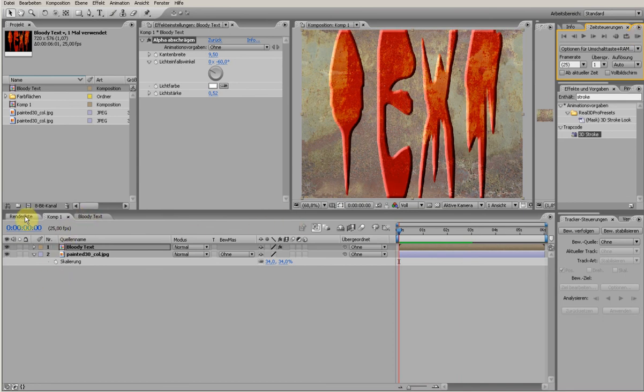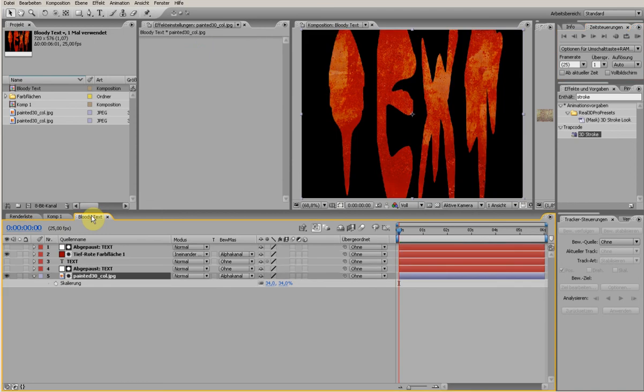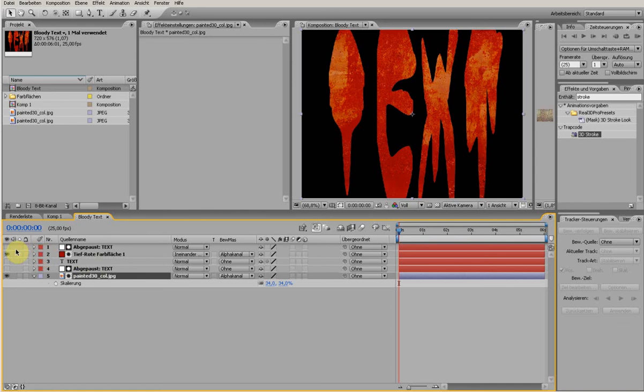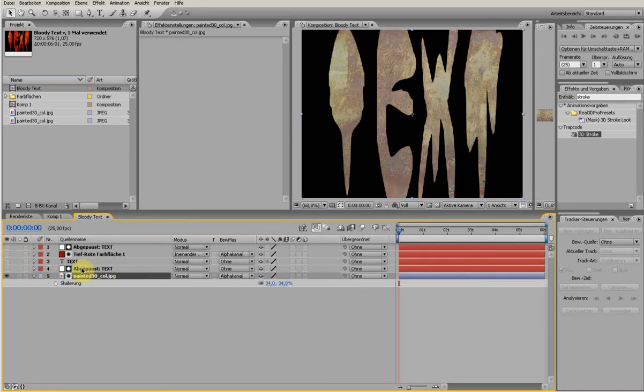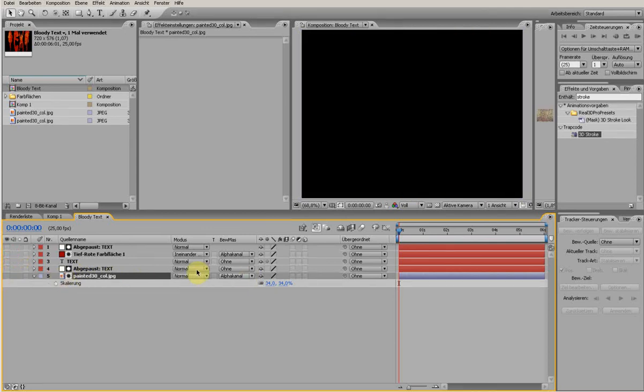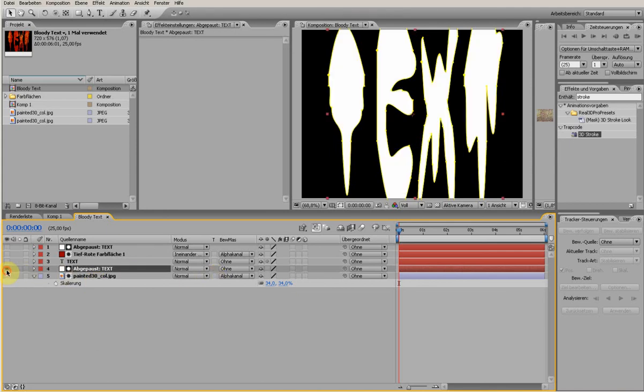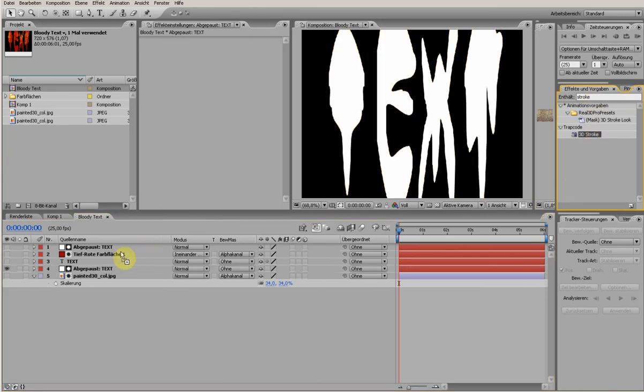And when you use plugins which are using masks, and there are some inside After Effects and some from third parties, like Trapcode Stroke, you can have another really nice effects. So I switch this off and get the Trapcode 3D Stroke.